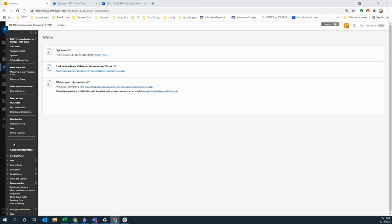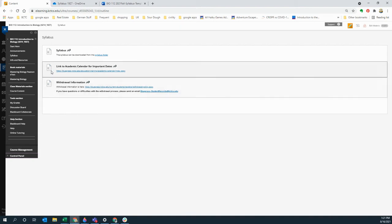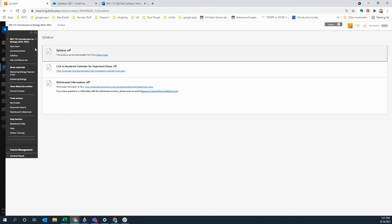I wanted to walk you through the class real quick so you have an idea of where to find everything that you're looking for. So right now you're coming in to the start here button.